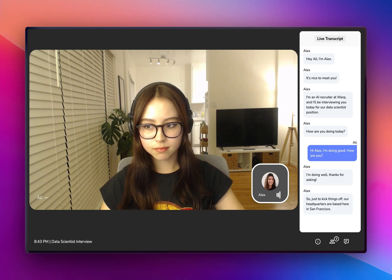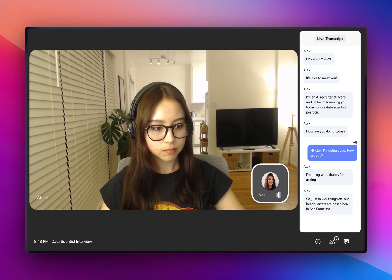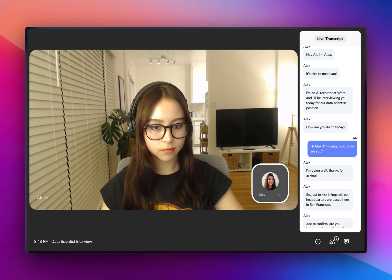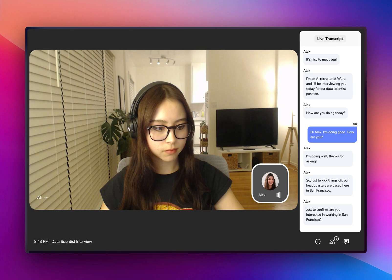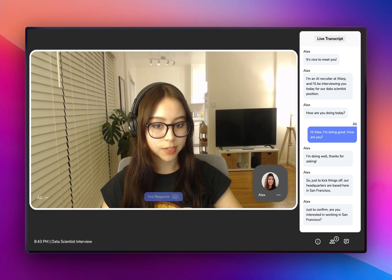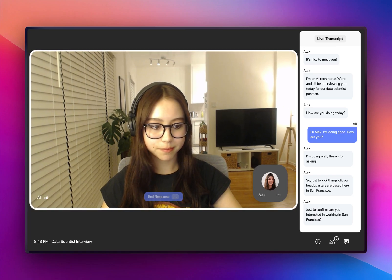So just to kick things off, our headquarters are based here in San Francisco. Just to confirm, are you interested in working in San Francisco? Yes, I am.